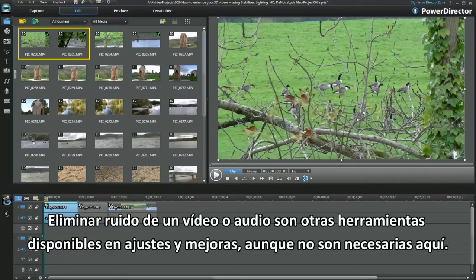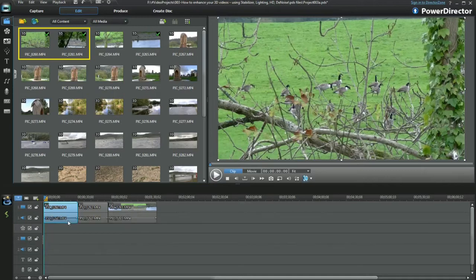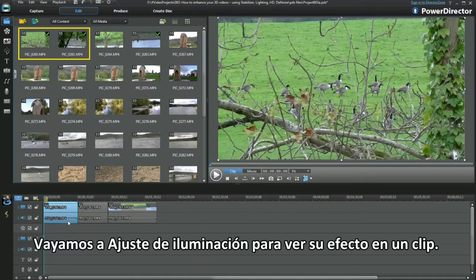Video and audio denoise are available tools in Fix Enhance, but not needed here. Moving on to lighting adjustment for a clip.